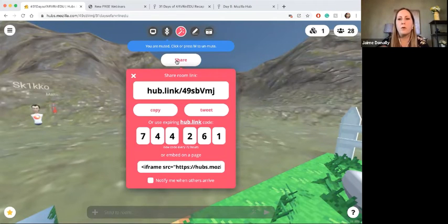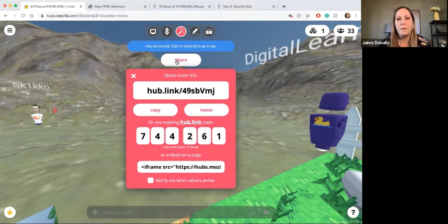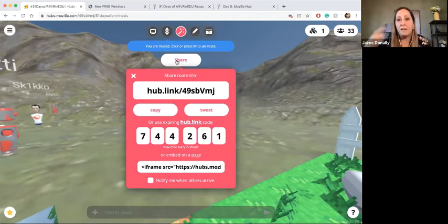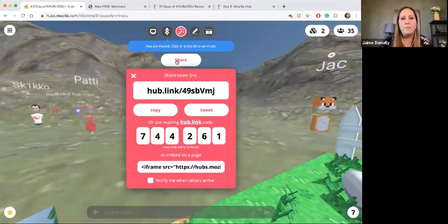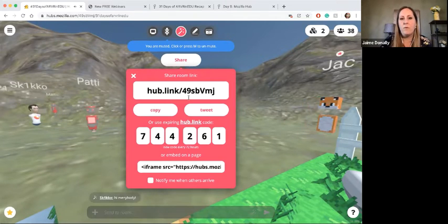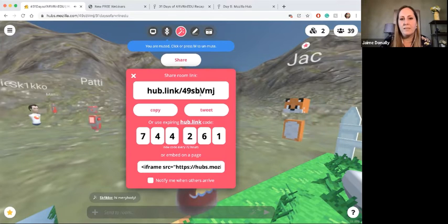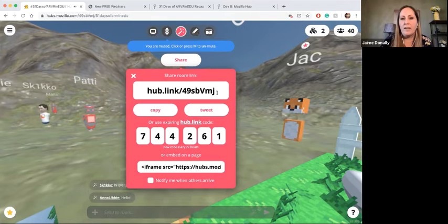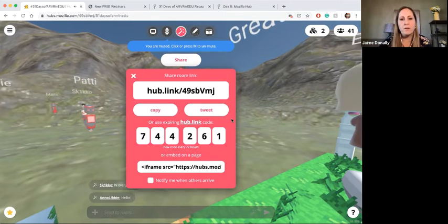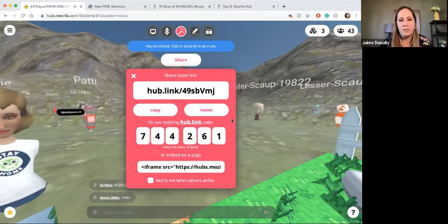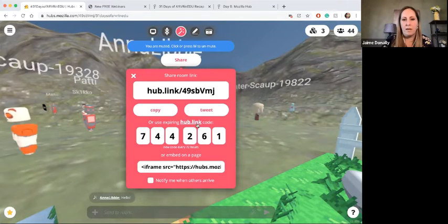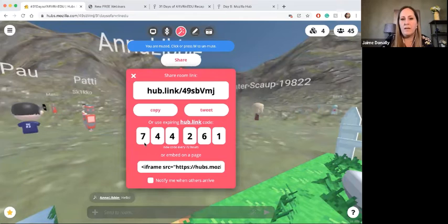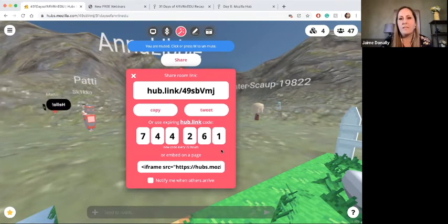If you're on your computer, you're welcome to stay in the lobby or join in. As it gets crowded it will become a little more chaotic. We're going to go through the different features in here. This is how you get in: you go to hub.link/49SBV — all lowercase — and then a capital V, then MJ. I could tweet that out and invite people on Twitter, but I won't because they aren't in the webinar. The code refreshes every 72 hours, giving you a limit on when that link works.